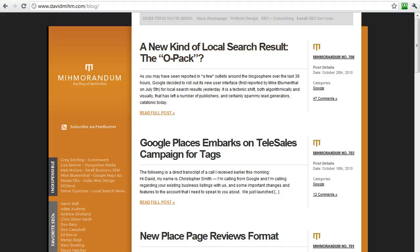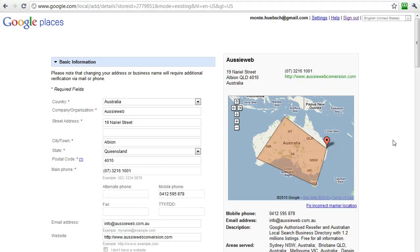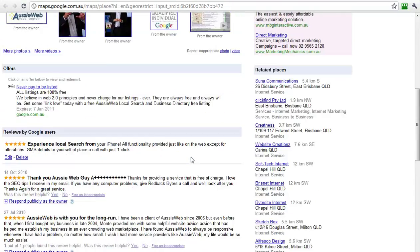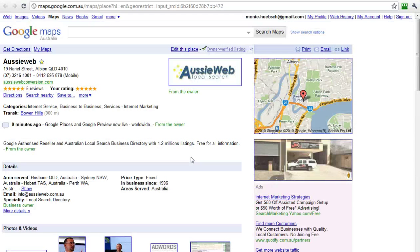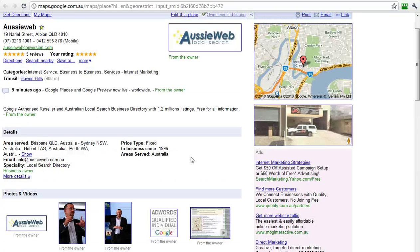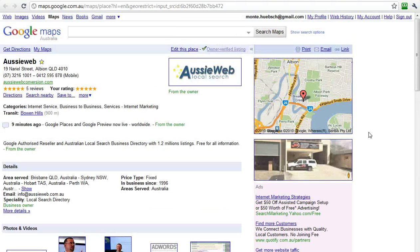The most important thing is that you fill out as much of this information as possible so that you get 100% completion, and that you have a listing that looks like this — pictures, videos, full information, reviews, and coupons. This is what helps and assists you, plus linking through to your actual website. Google will look through that and use that information as well.